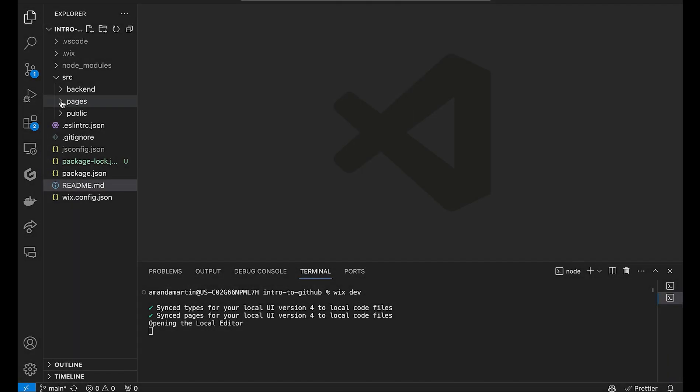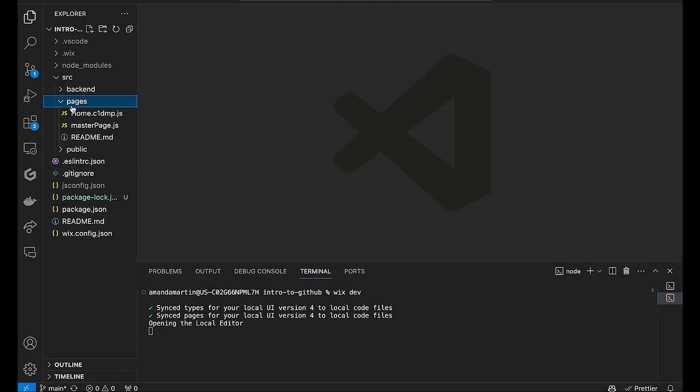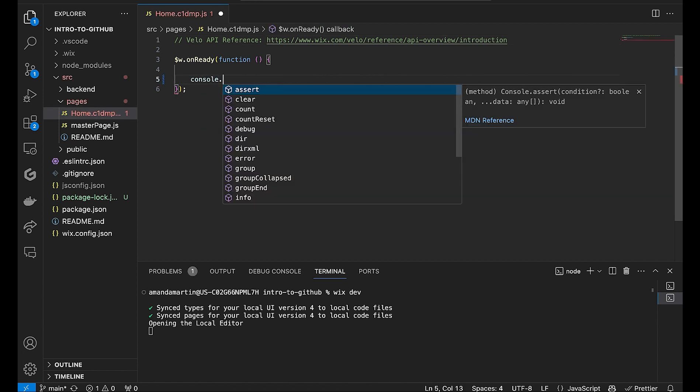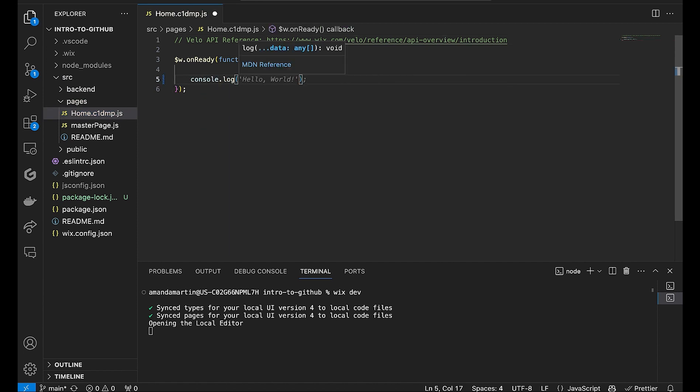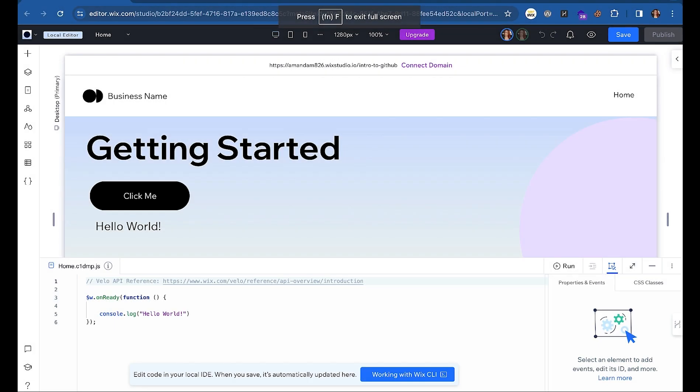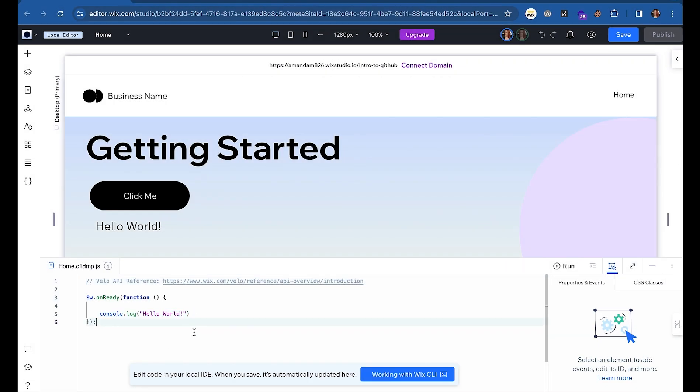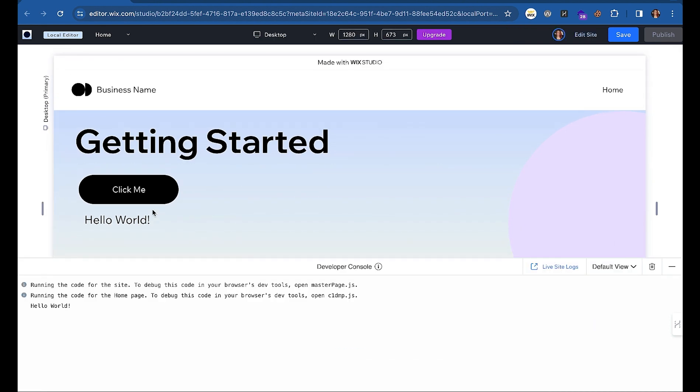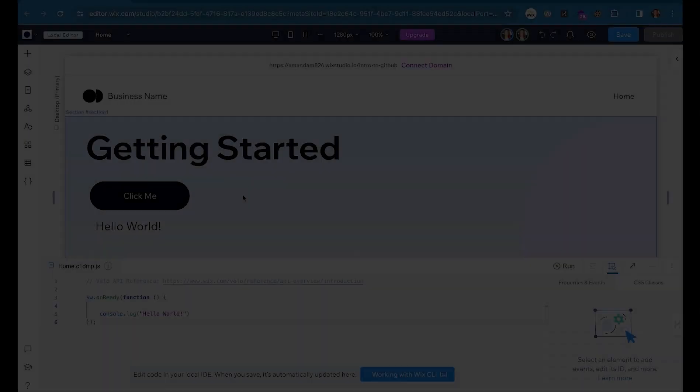Your code is synced automatically with the local editor when you save it in the IDE. Let's add a console.log to the home page so you can see this in action. After saving, head to your local editor and you will see your code there. You can click run to preview your code changes and test out any new features.